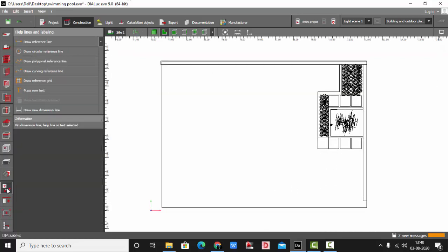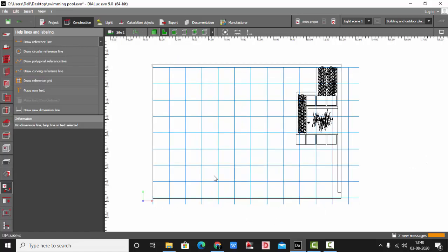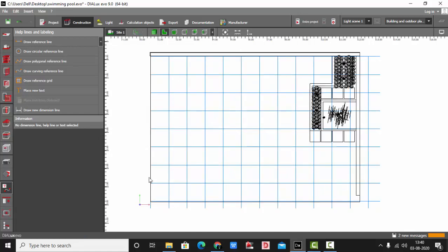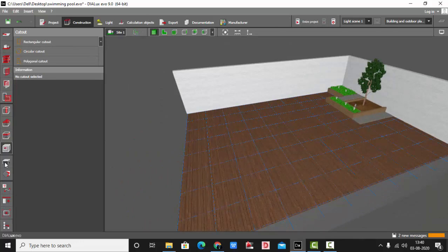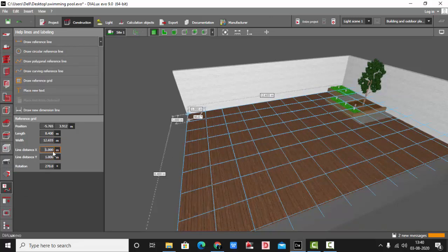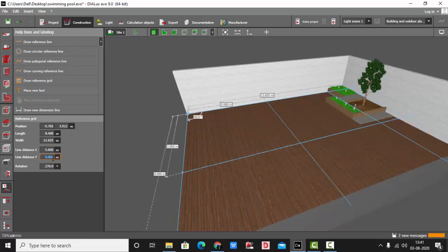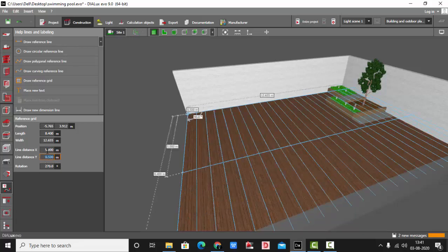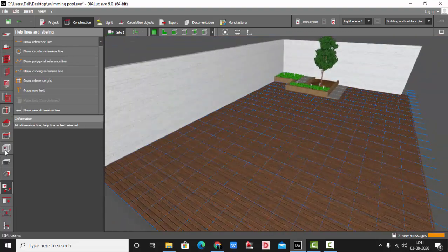Since I don't have an AutoCAD file here, I'm going to use grid lines. Go to grid lines, draw reference grid, and draw the reference grid like this. The grid is 1 meter by 1 meter. You can change the grid size — if you want more you can make it 5 meters on each side, or you can make it less, like 0.5 meters by 0.5 meters. Now our grid is ready.